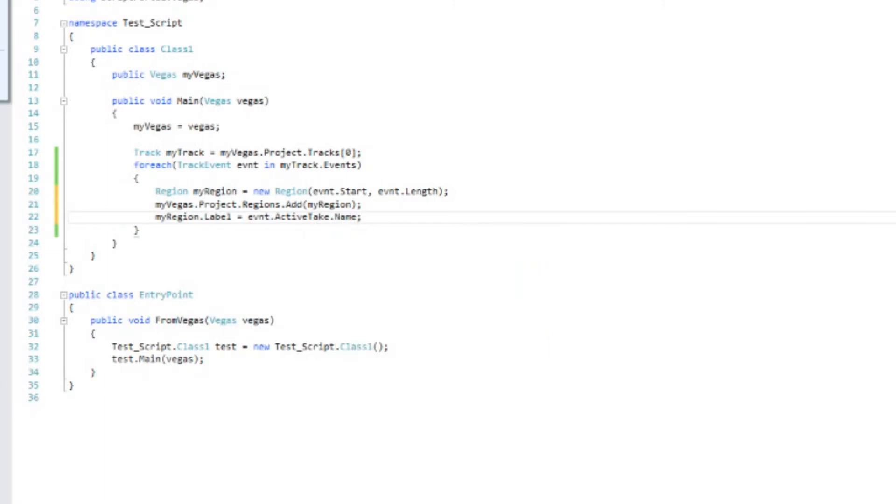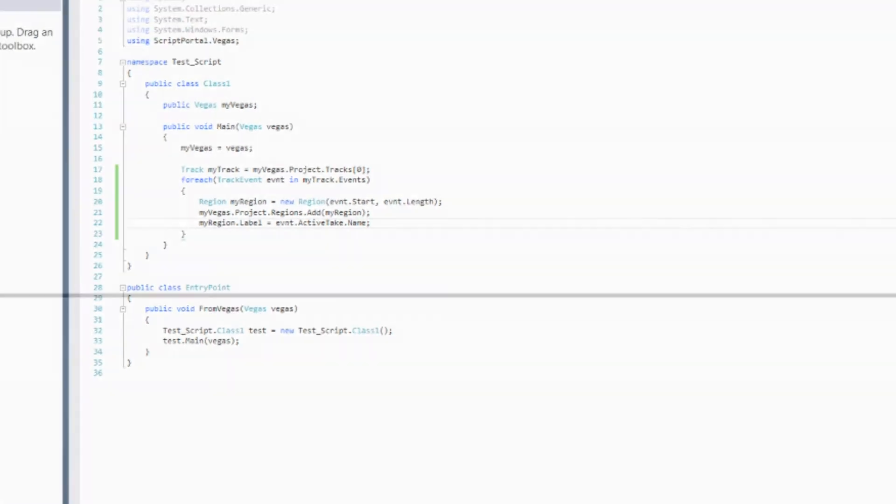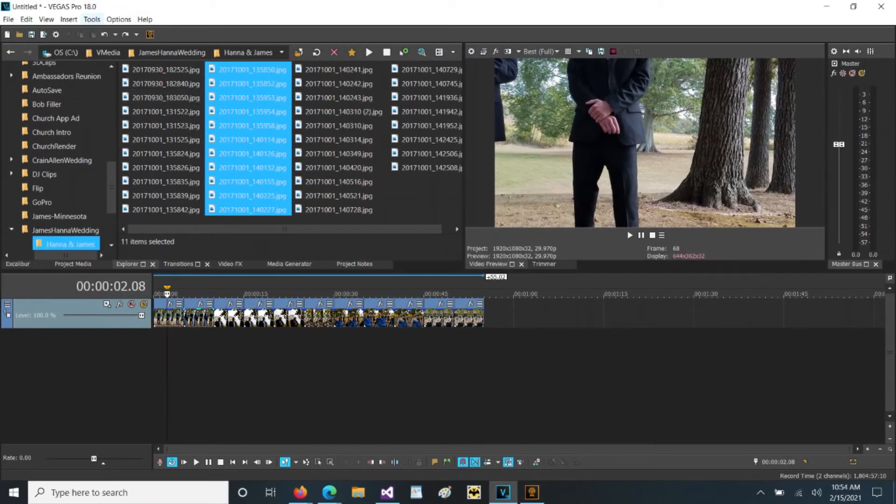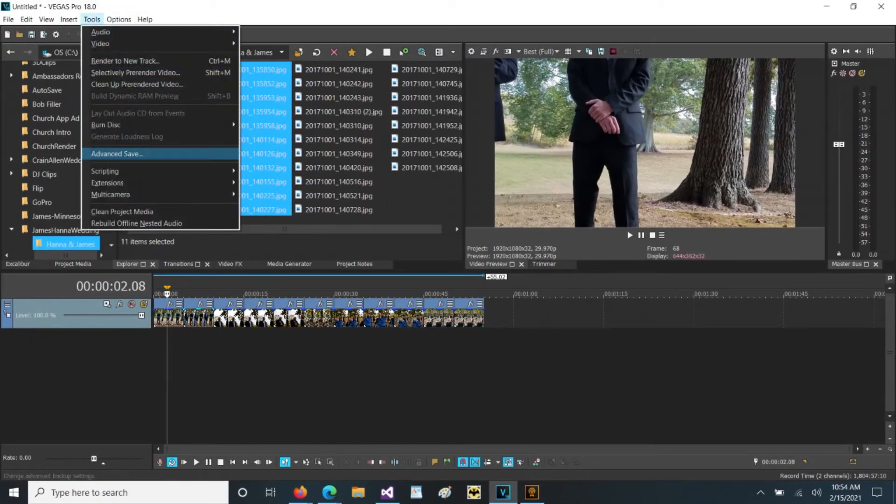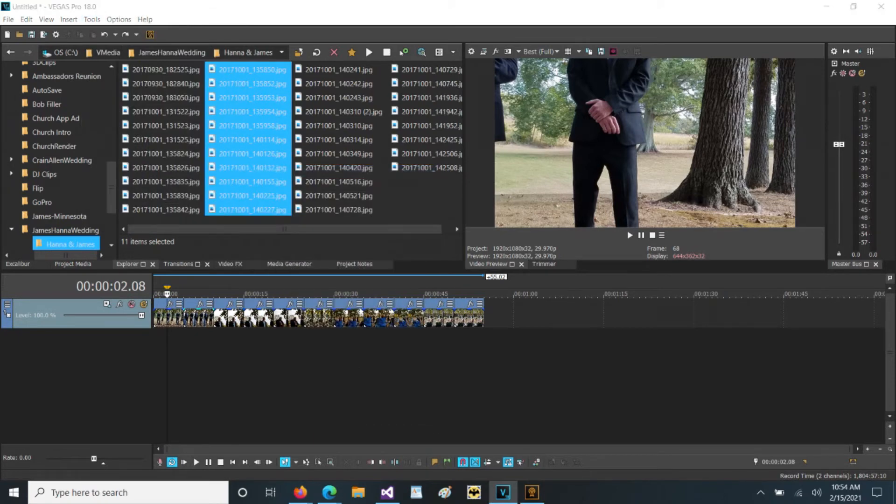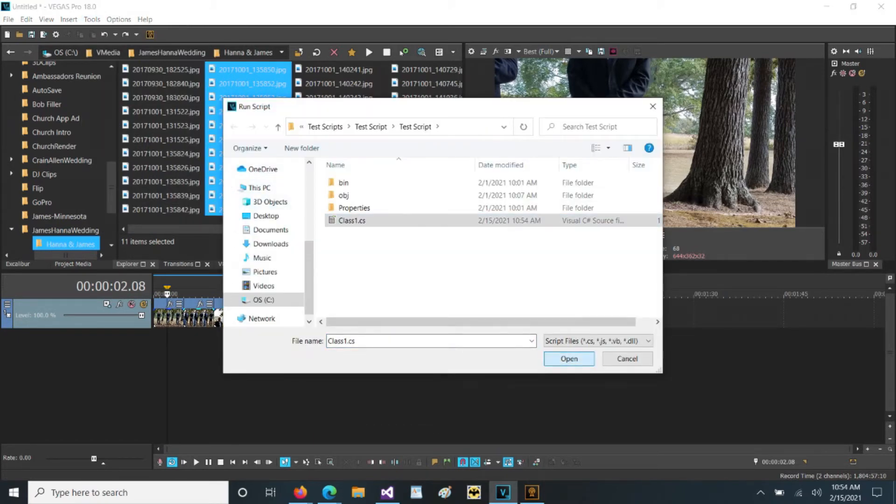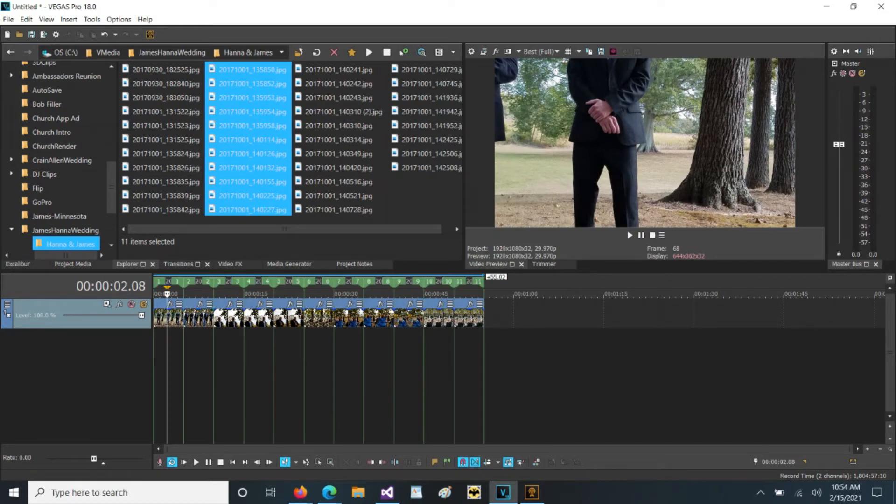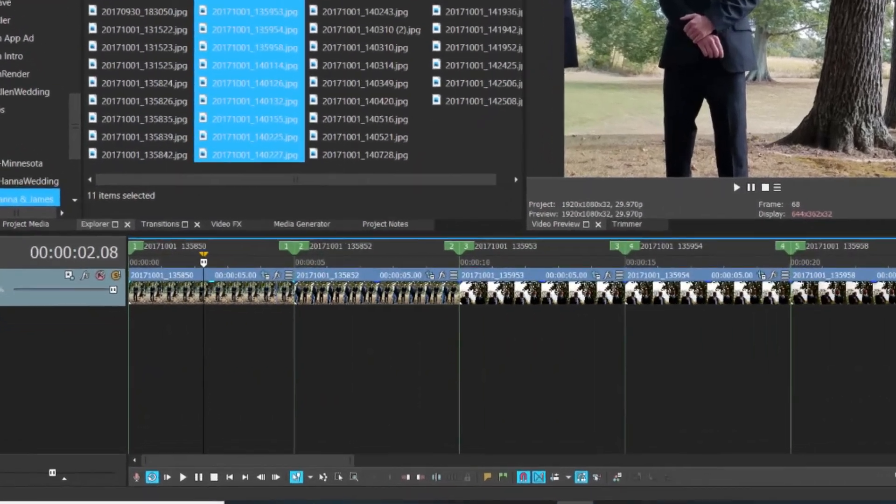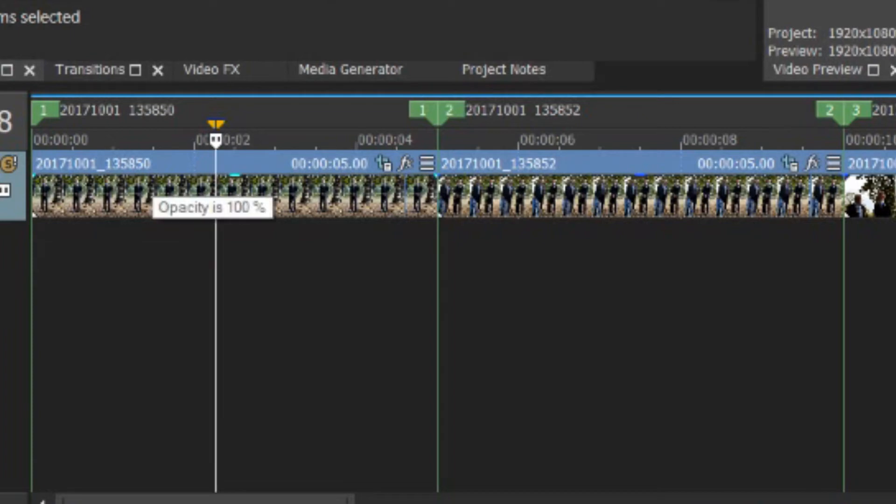Now let's build this again. Make sure we get a clean build. The build succeeded. So let's go back into Vegas. Once again, we'll just run the class. So let's pick that. Open it up. And now we have a region around every clip on the timeline. And if we zoom in, you will see that the name of the region matches the name of the event.